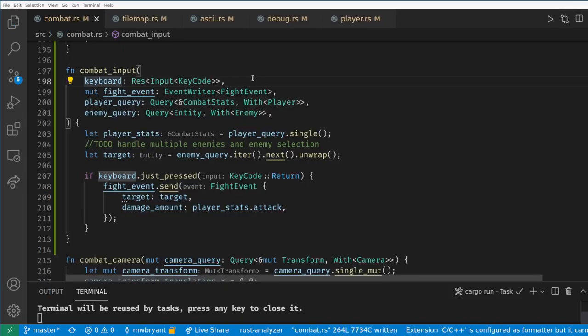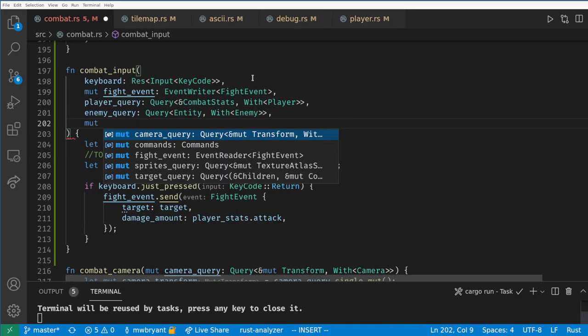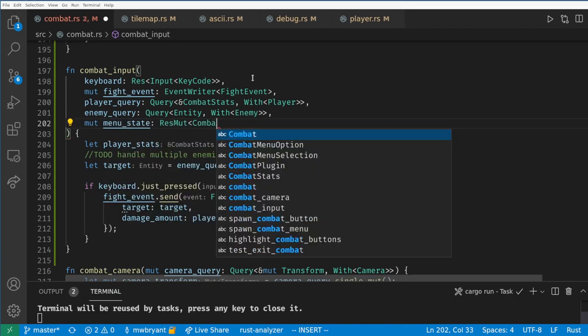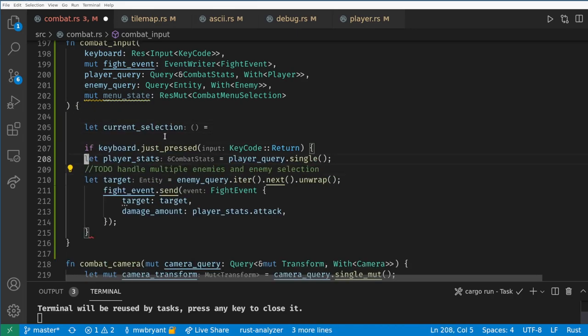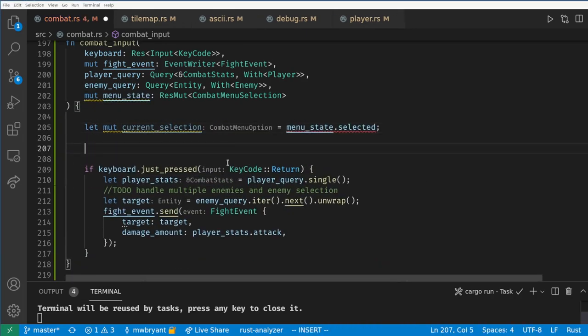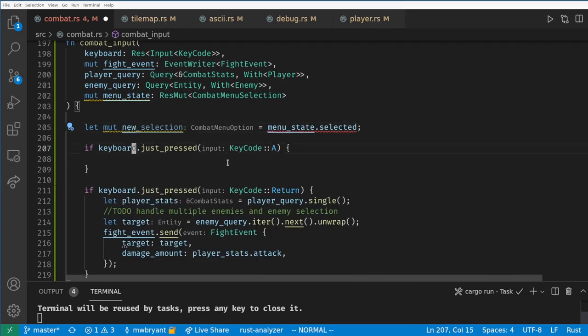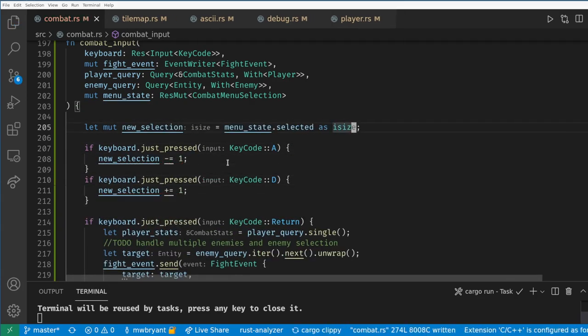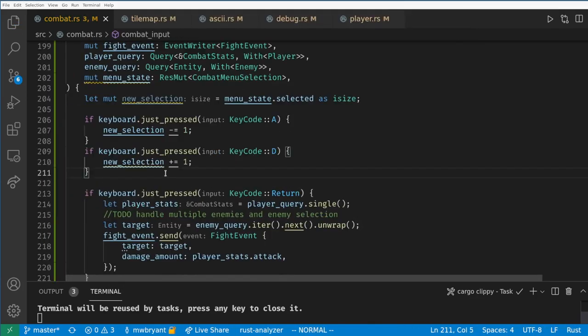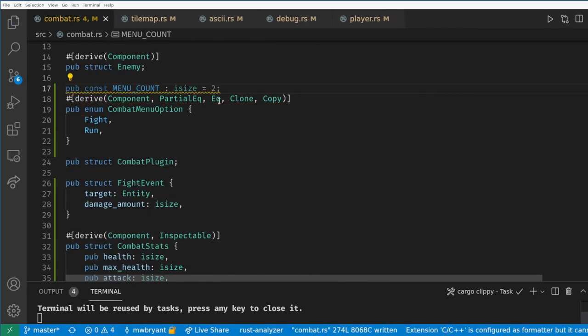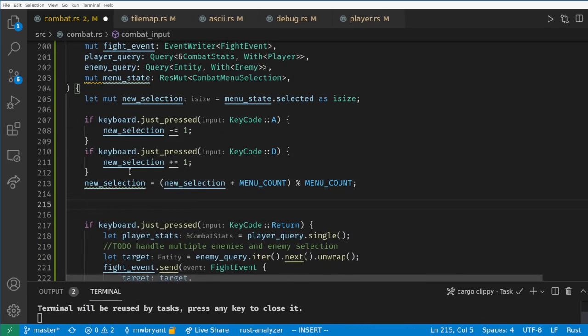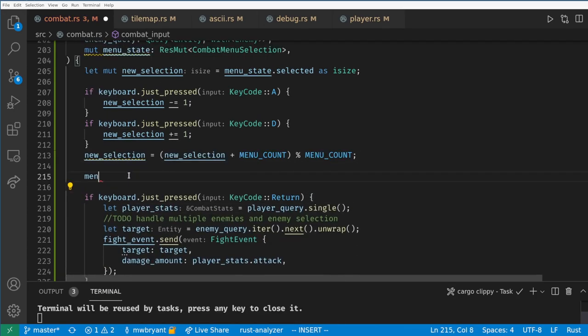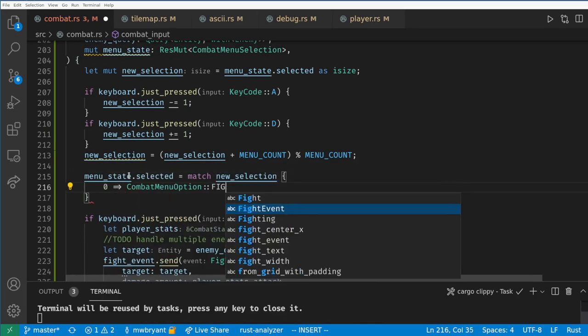Next let's improve our combat input function to select between the two options. First we need to mutate our selected menu option resource. Let's record what the current selection is in a mutable variable. Then if A or D was pressed then we can increment or decrement the selection. We need a global constant to track how many buttons there are and then we want to wrap our selection value to be a valid menu box. Now we can match against the selection to update the selected menu item.